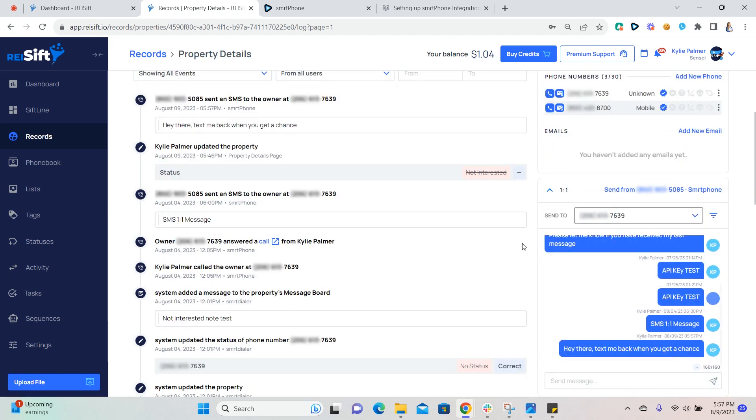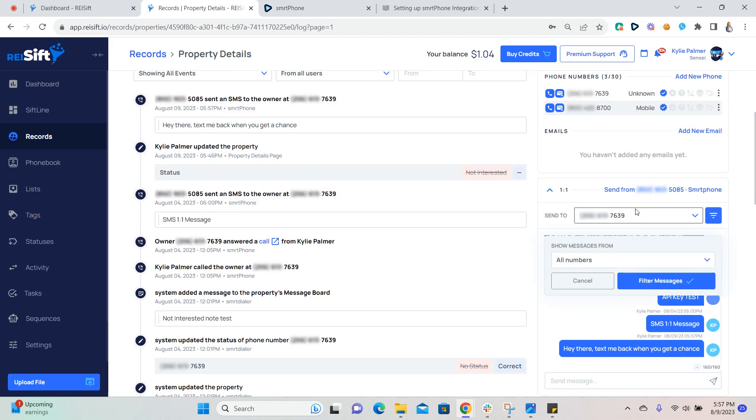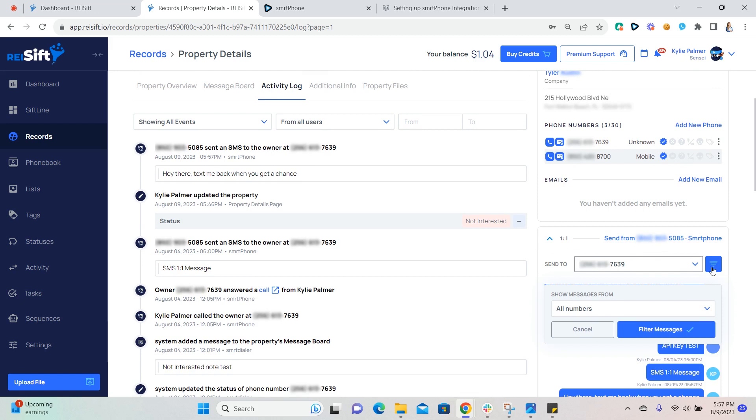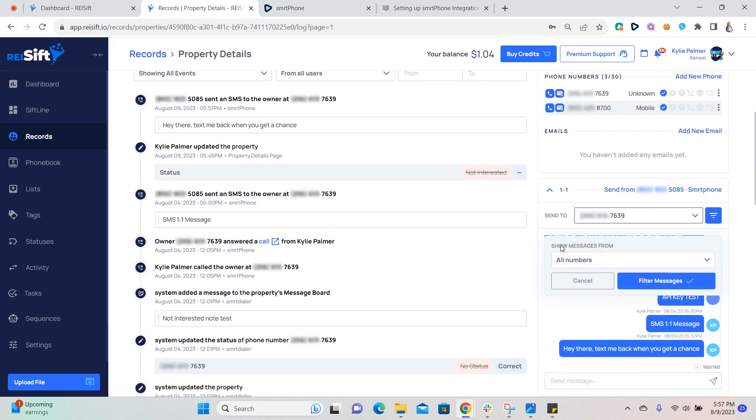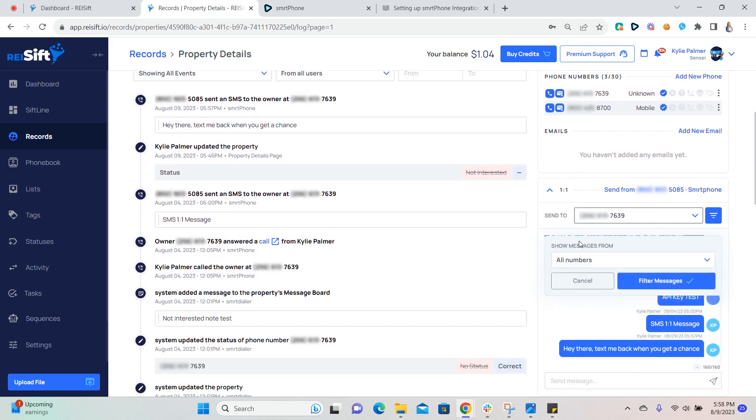You can filter messages that you sent from phone numbers or sent SMS messages from. So if you click this filter icon here, you can select which numbers it's going to show from. Then click filter messages to filter.